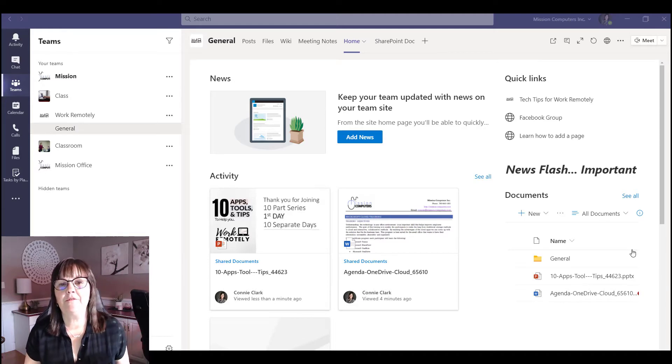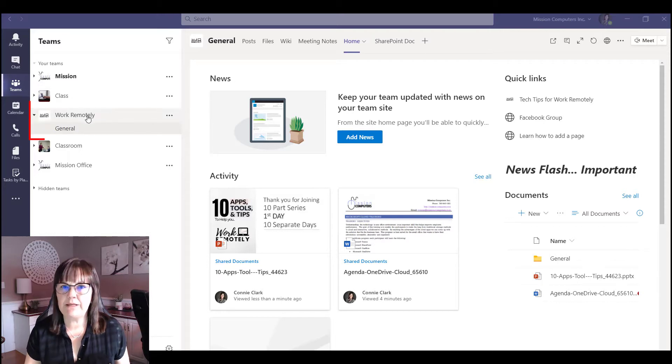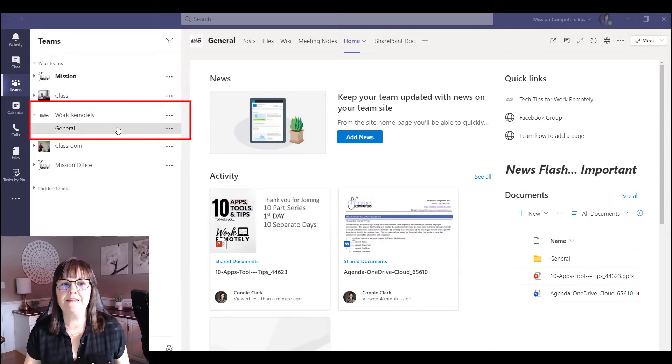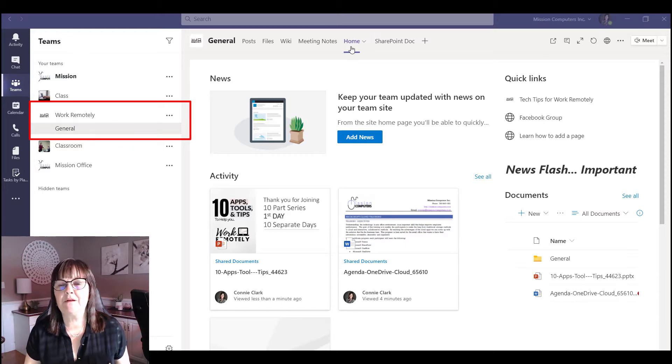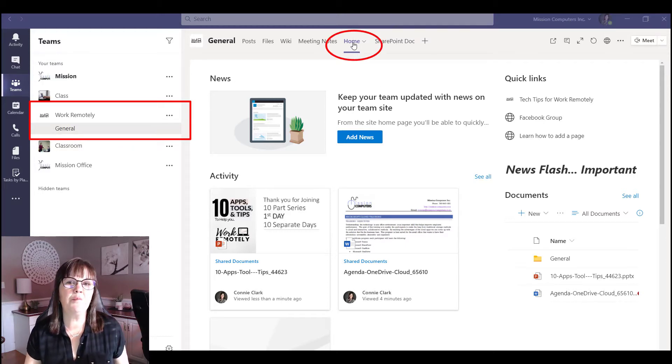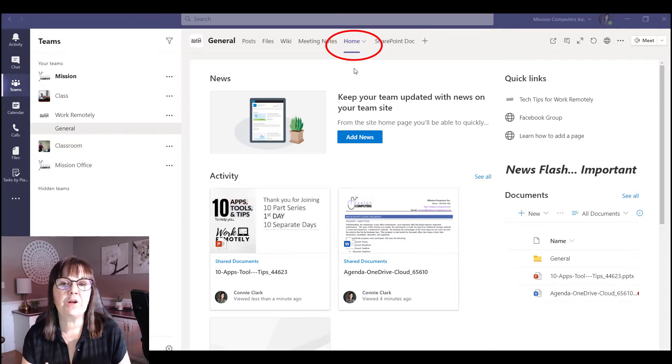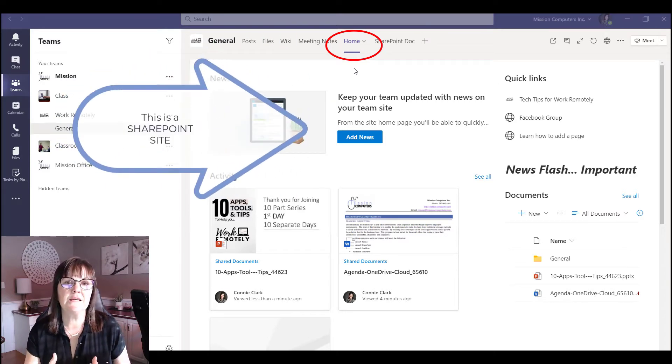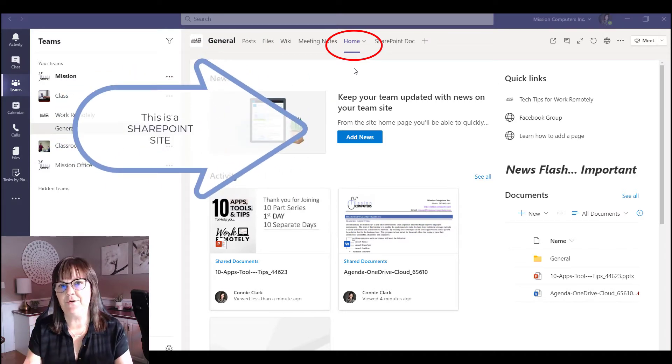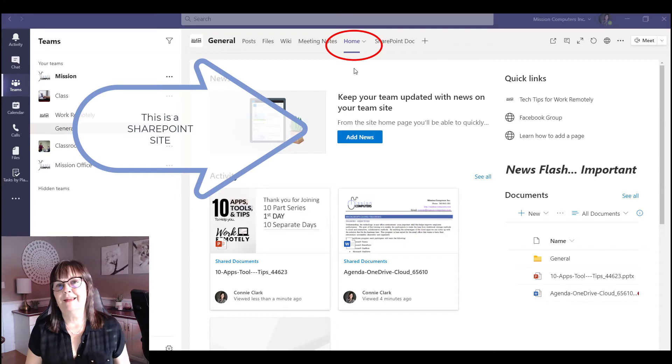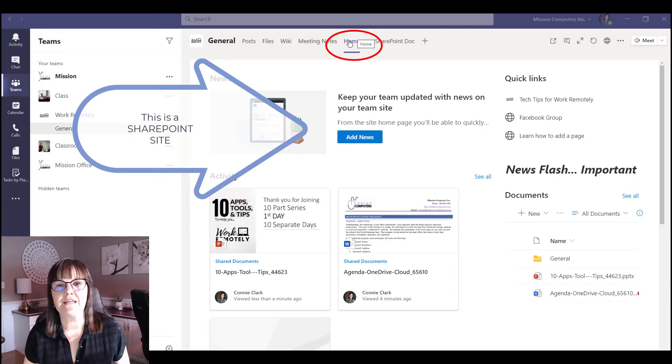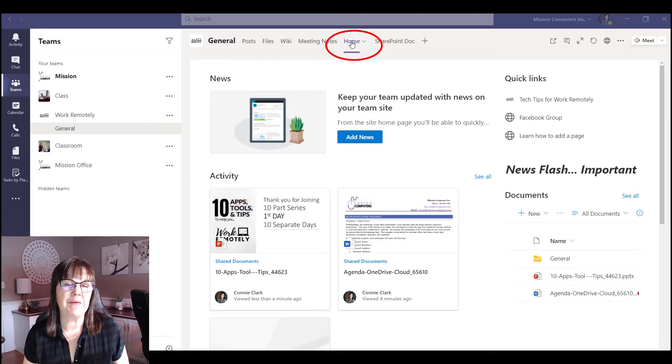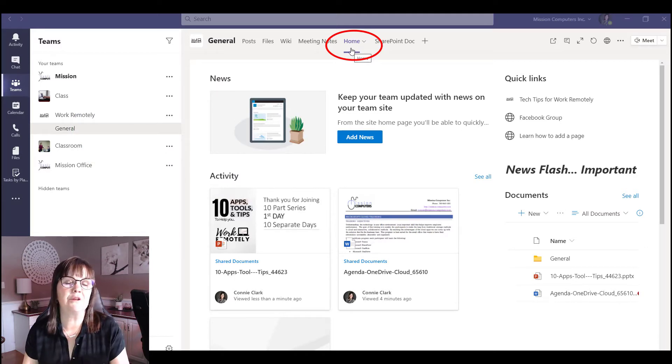What you have in front of you here is right now I'm in the Work Remotely Team and in the General Channel and there's something called Home here because I actually linked a SharePoint site to this channel. It's easy to do and in fact it changed my tab name to the name of the page on that SharePoint site which happened to be the home page of the SharePoint site.